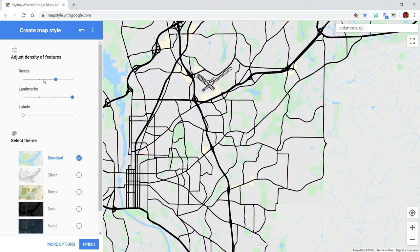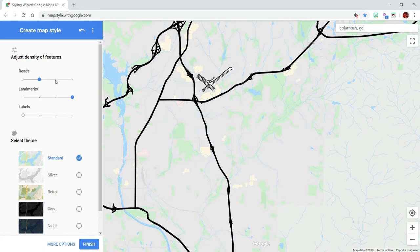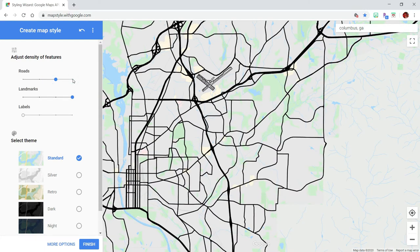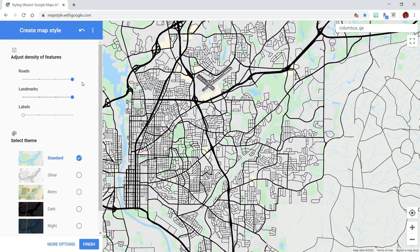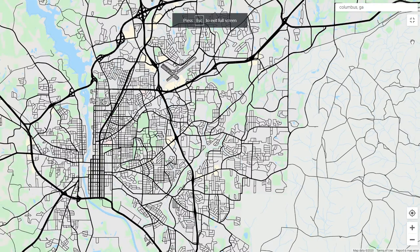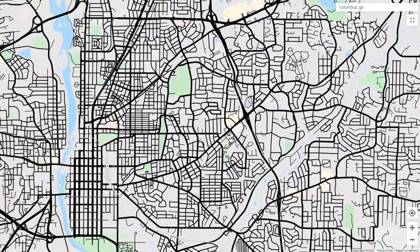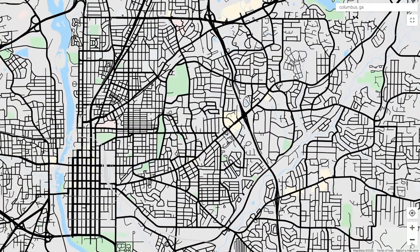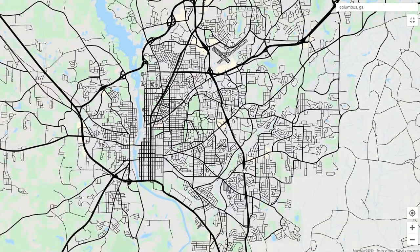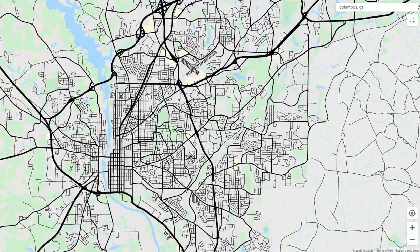You can also play around with the road slider — maybe you want less detail or just major interstates in the area. But for this purpose, we're going to slide it all the way back up to the top. Once you're happy with your map, we're going to make it full screen mode by pushing this icon over here on the right. Then zoom in to the level of detail that you're wanting, rearrange your map so it shows the amount of city you want.